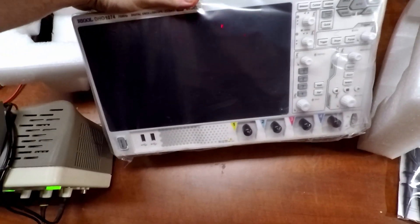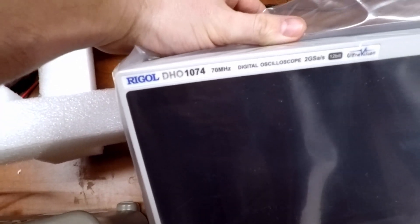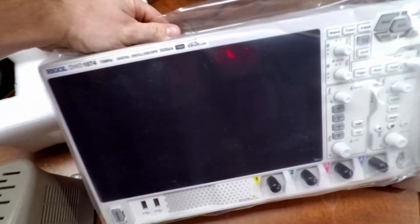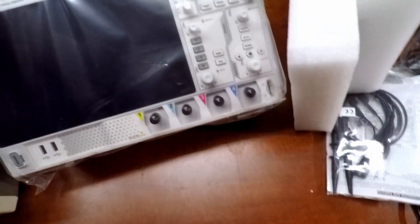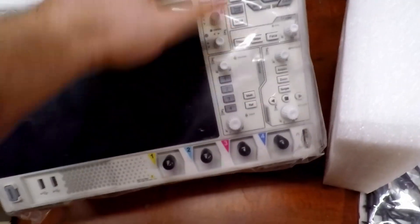Nice big screen. 1074, 12-bit, 2 giga samples a second. Got some buttons.